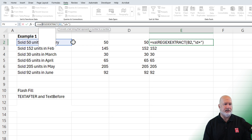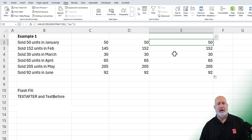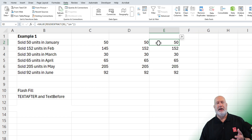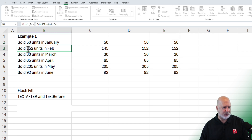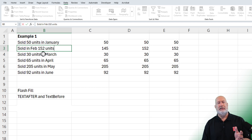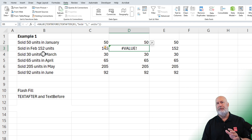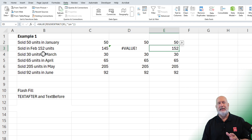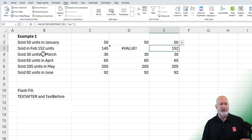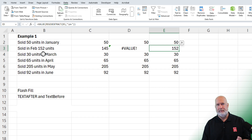You can also wrap REGEXEXTRACT in the VALUE function right here. One advantage REGEXEXTRACT has over the others: notice cell B3 says 'sold in February 152 units' — my Flash Fill is wrong because the numbers changed, and my TEXTBEFORE/TEXTAFTER doesn't work, but REGEXEXTRACT still does. REGEXEXTRACT is only for M365 users, but it is a great function. I did it here pulling out numbers, but I will make a follow-up video using REGEXEXTRACT to pull out text.